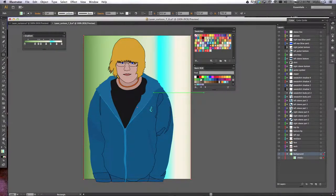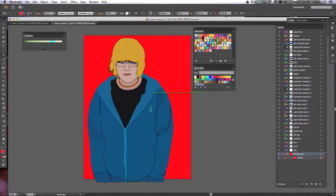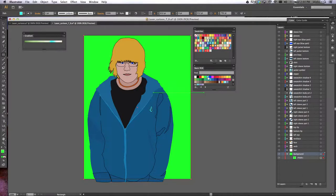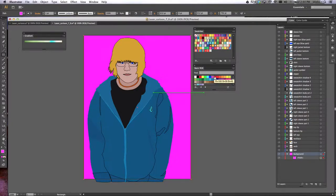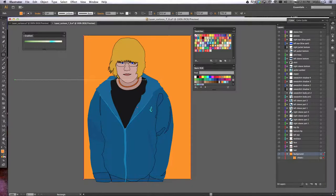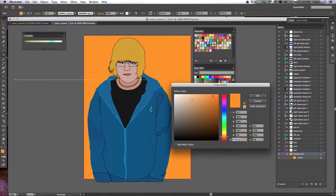Okay, now if you wanted to fill it with a solid color, just go into your swatches and choose a solid color, or you can go into your fill color here by double clicking on it, and you can actually make your own color to fill in the background with.